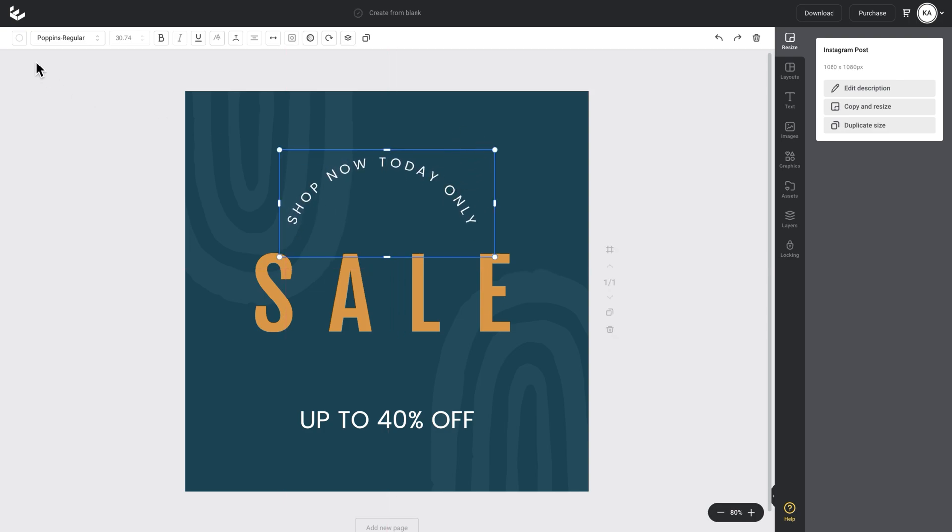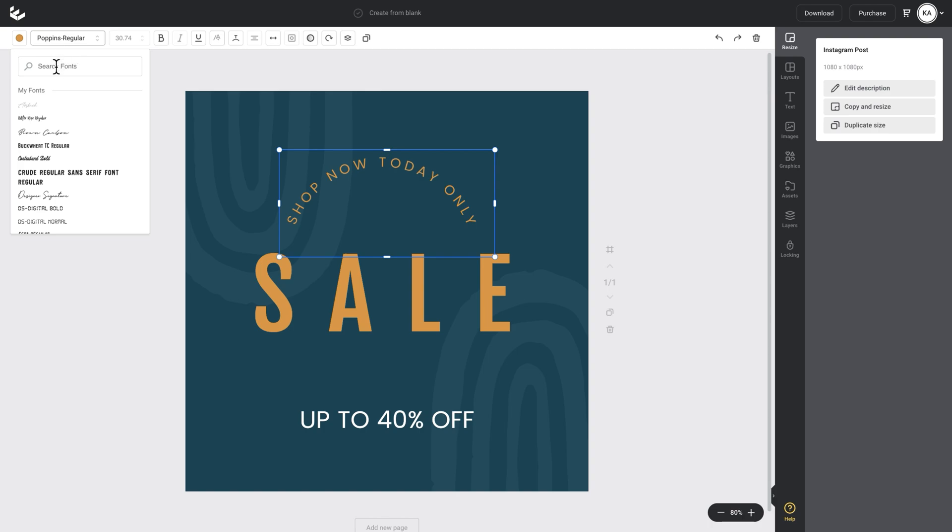I'm going to change the color of it. So I'll go to my palette and just change that to gold. I can also change the font. So I'll change it to something like Arvo with it still selected.